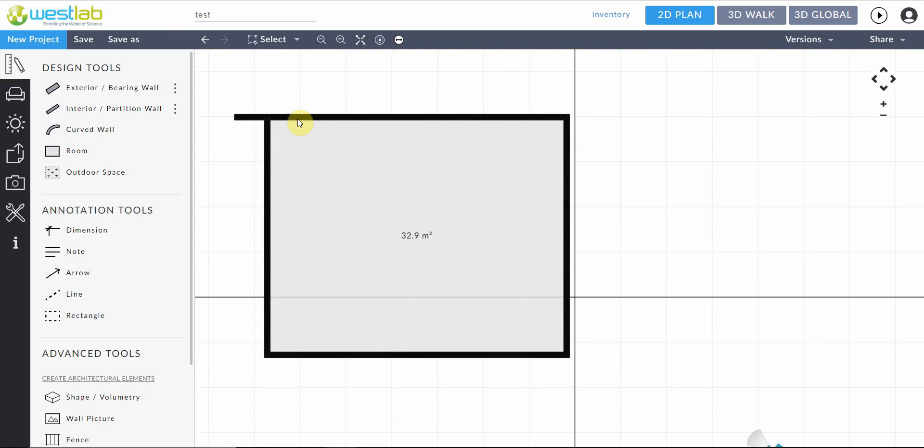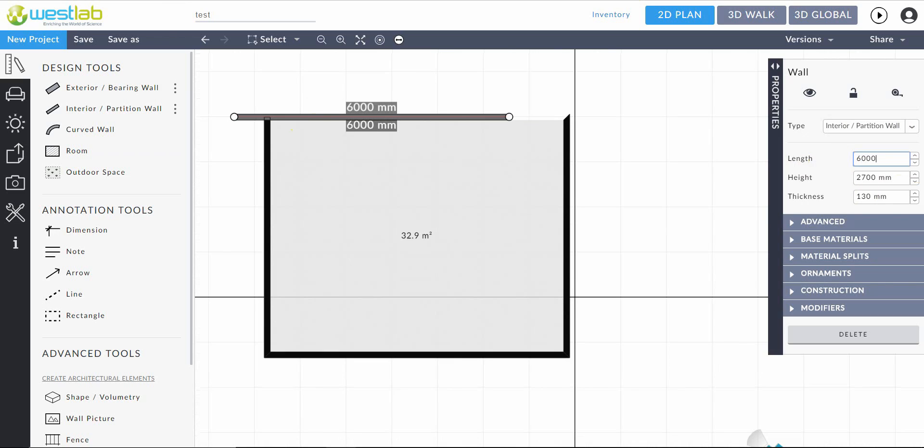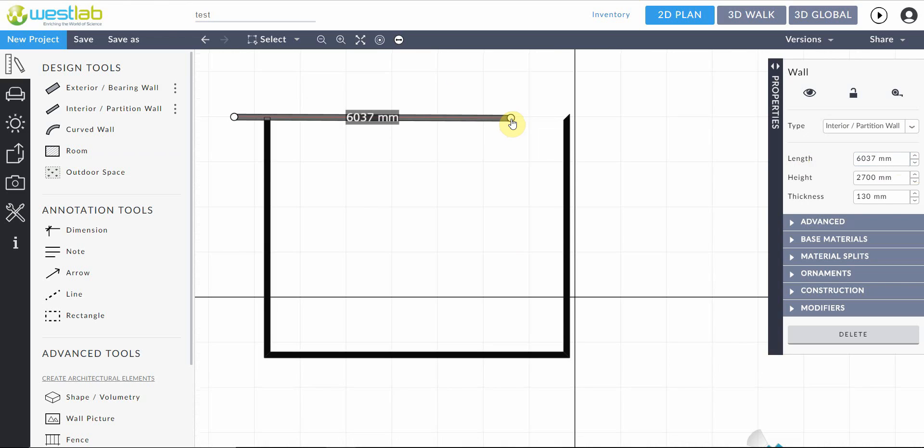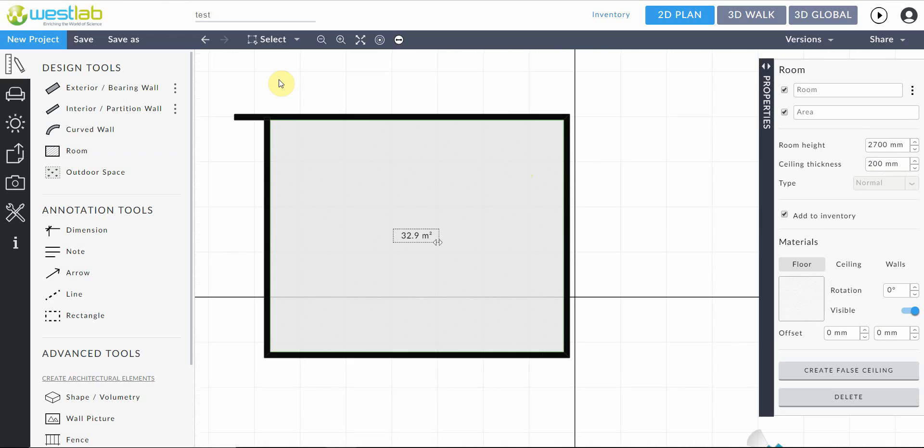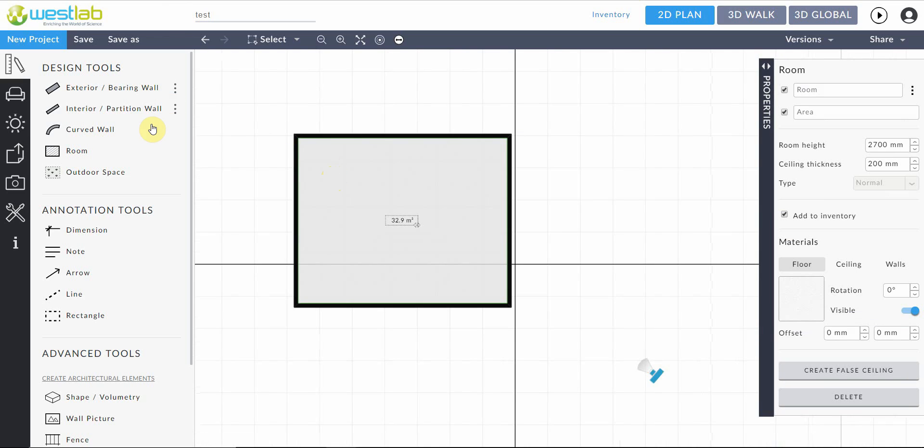You can also change properties. So if you select a wall it brings up the properties. You can also drag them out like so. The interior, exterior and curved walls all have that same function.